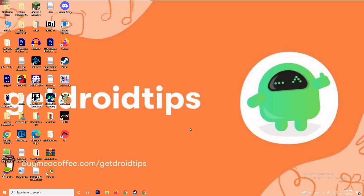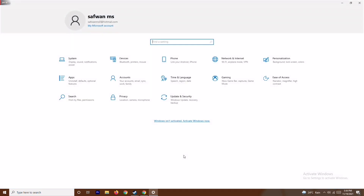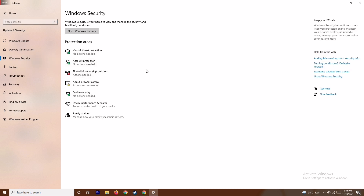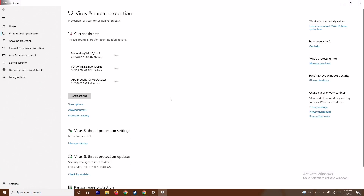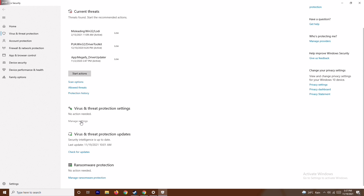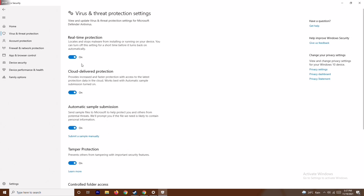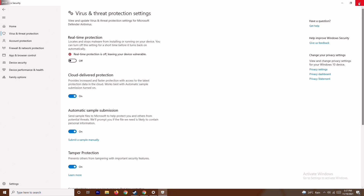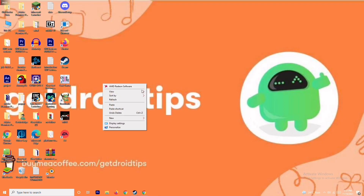If still not working, press Windows + I to open Settings, go to Update and Security, then Windows Security. Click on 'Virus and Threat Protection', scroll down to 'Manage Settings' under Real-Time Protection, and turn off Real-Time Protection. Confirm with Yes. This is very important to try.